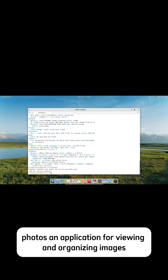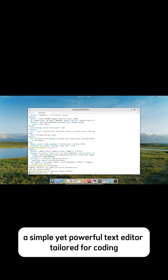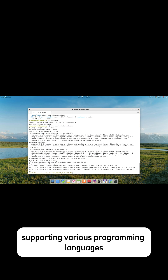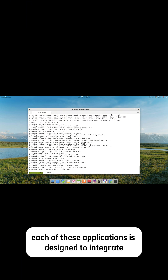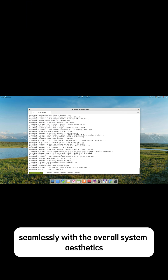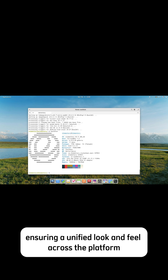Photos is an application for viewing and organizing images with basic editing capabilities. Code is a simple yet powerful text editor tailored for coding, supporting various programming languages. Each of these applications is designed to integrate seamlessly with the overall system aesthetics, ensuring a unified look and feel across the platform.